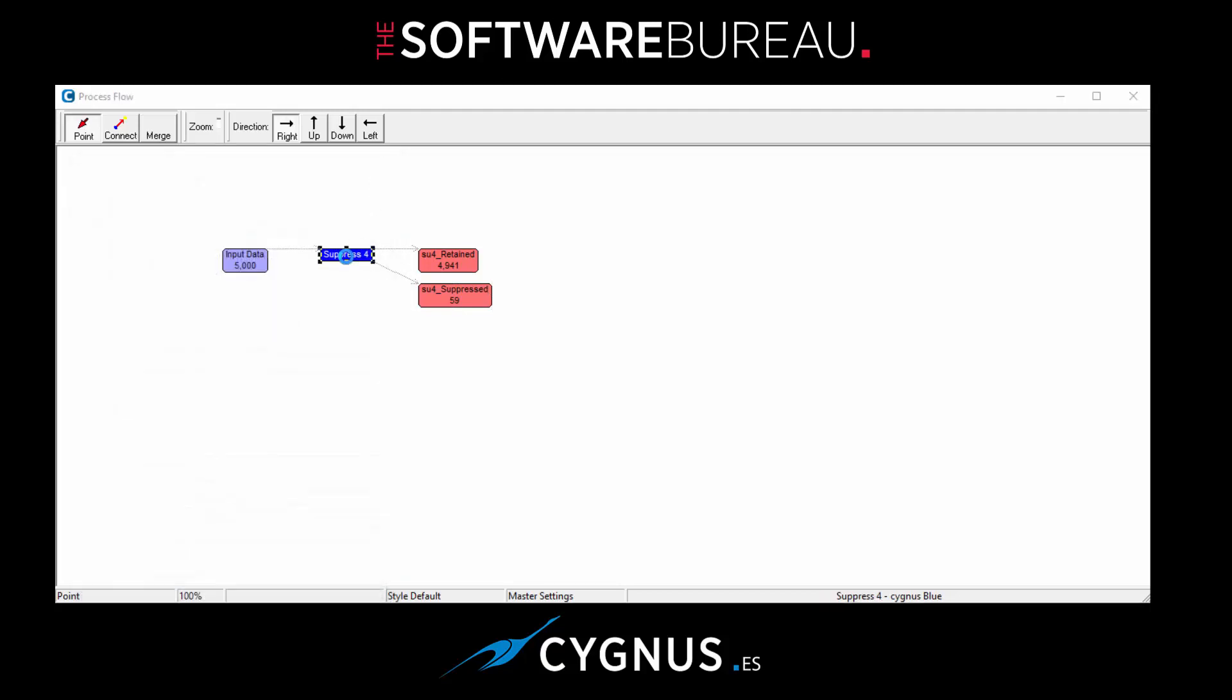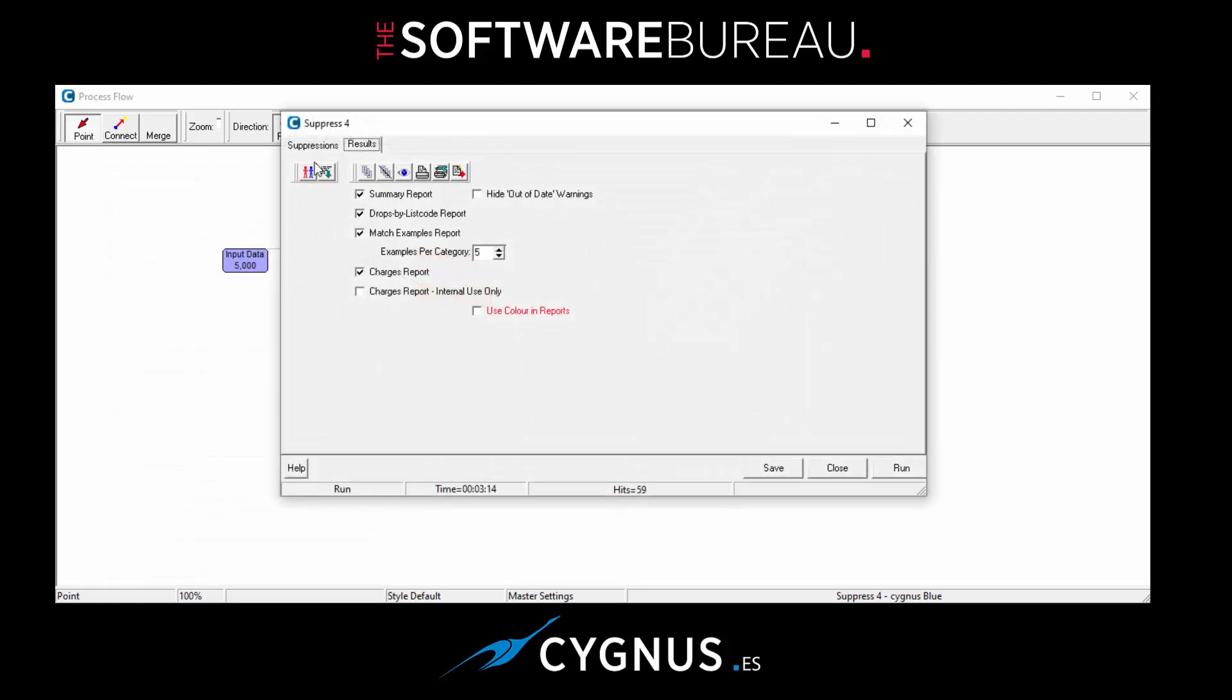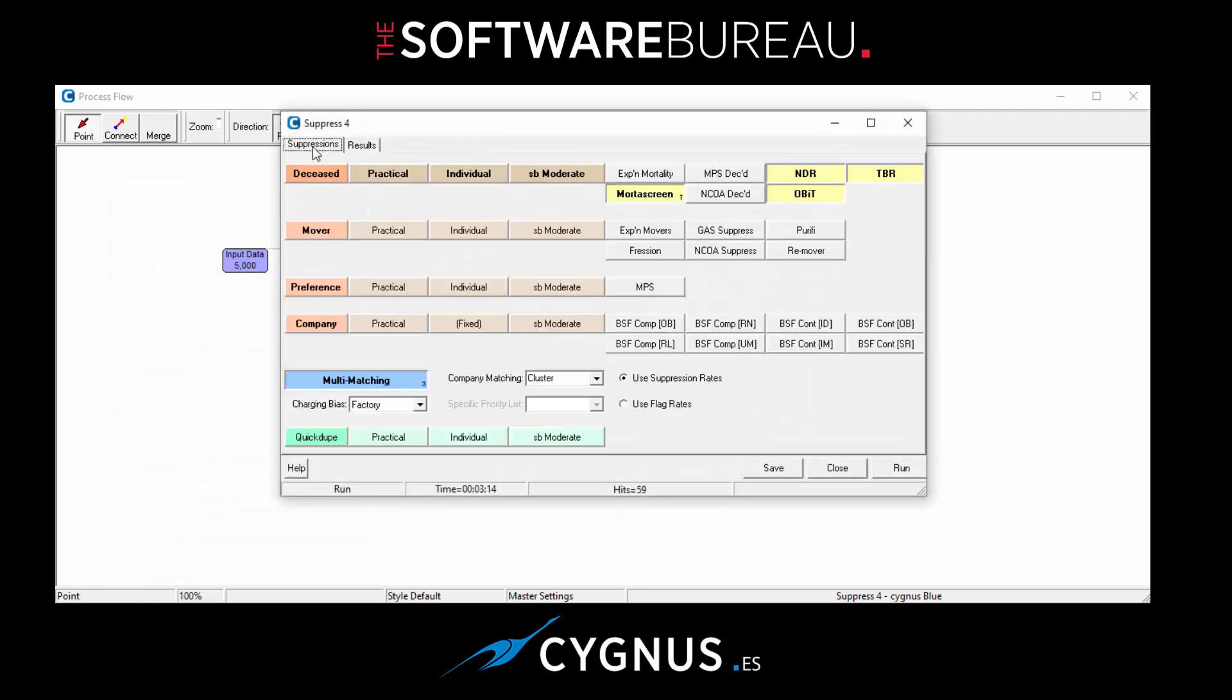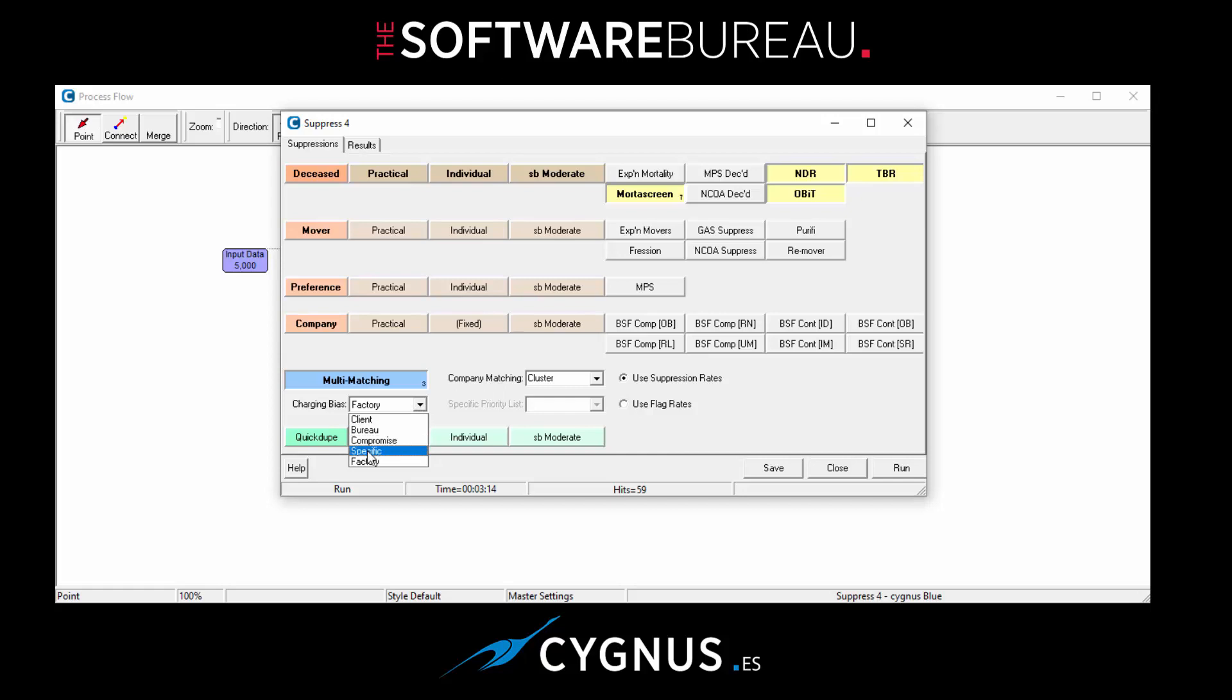We'll go back to the Suppress module and have a look at some of the other options. So first of all, charging bias. It's set to factory, which is the default setting. Of course, you can change your default by selecting any of the other options. Perhaps something like Specific might be something you want to set up where you can have control over the hierarchy that you require.